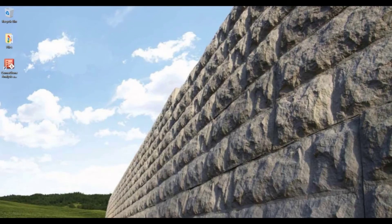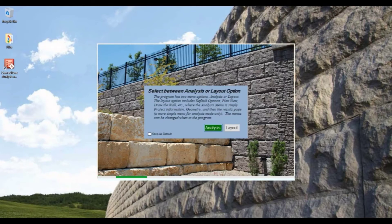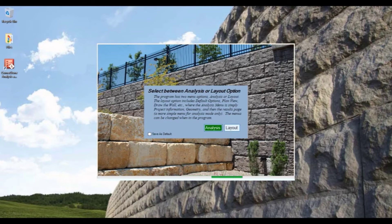This video is an introduction to the Cornerstone analysis and design software. Opening it up we'll have the option for analysis where we can create a wall cross-section or layout where we can fully design a retaining wall.